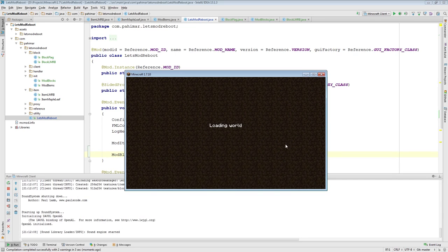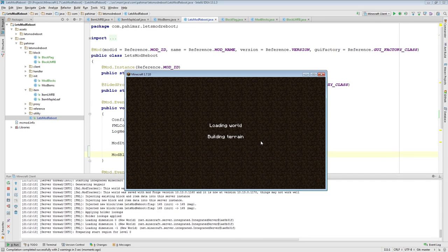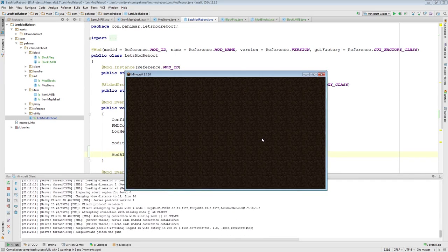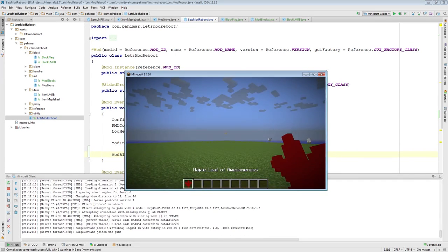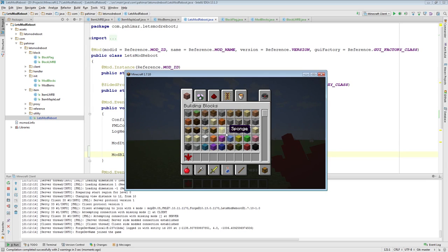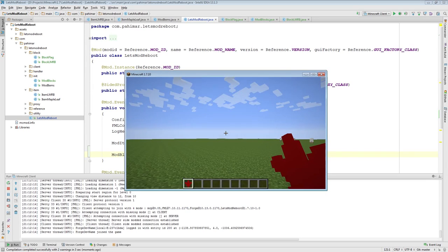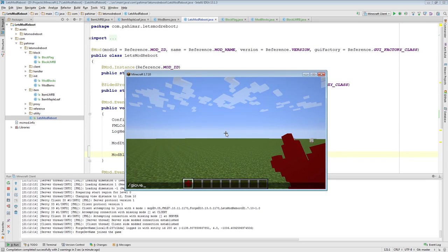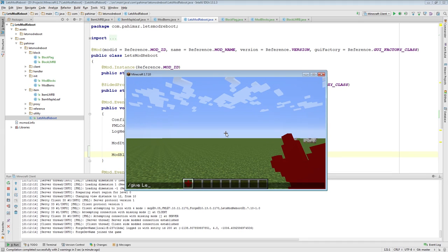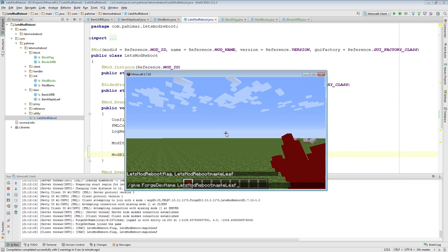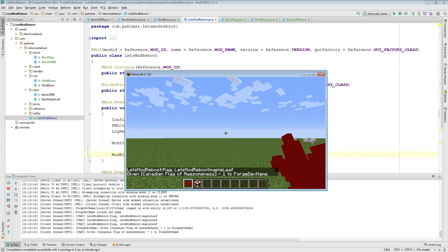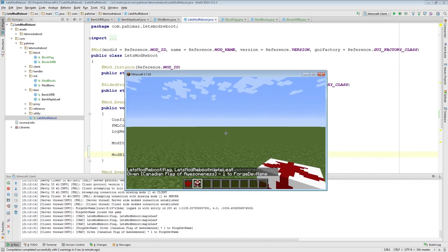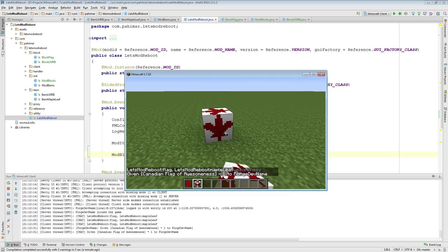Go back to our mod class, and where we have mod items init, now we will add a mod blocks init. And if we were to run Minecraft. We load up our world here. And if I were to use that give, you can now see we have two options. We have maple leaf and we have flag.